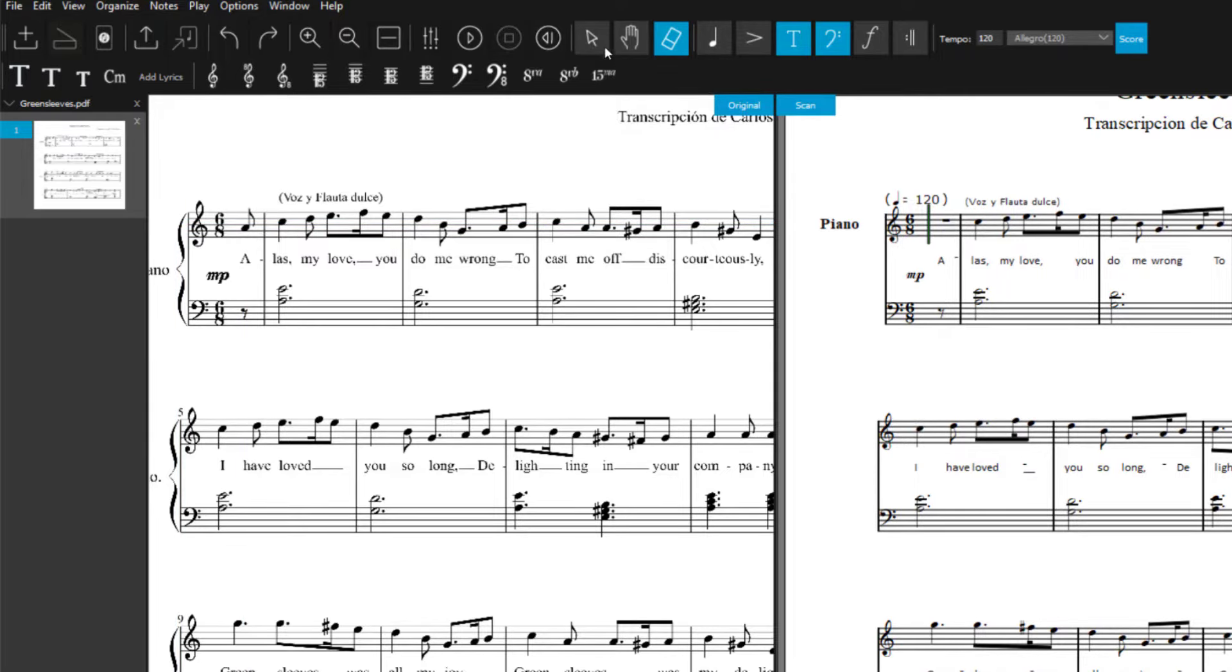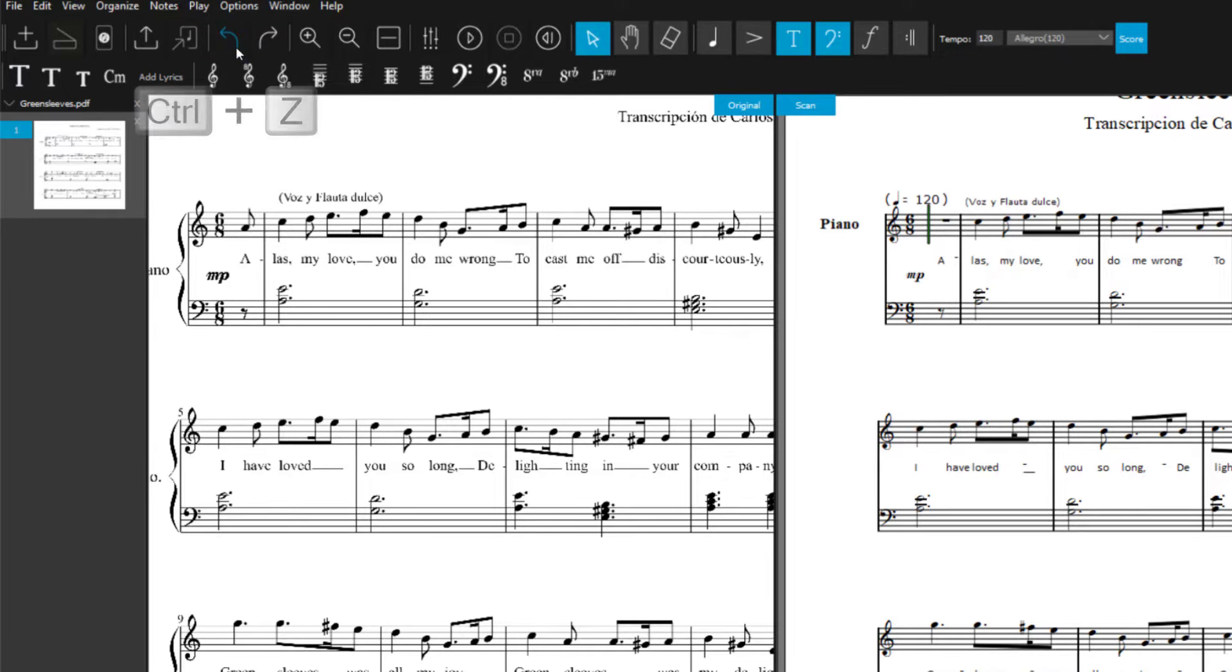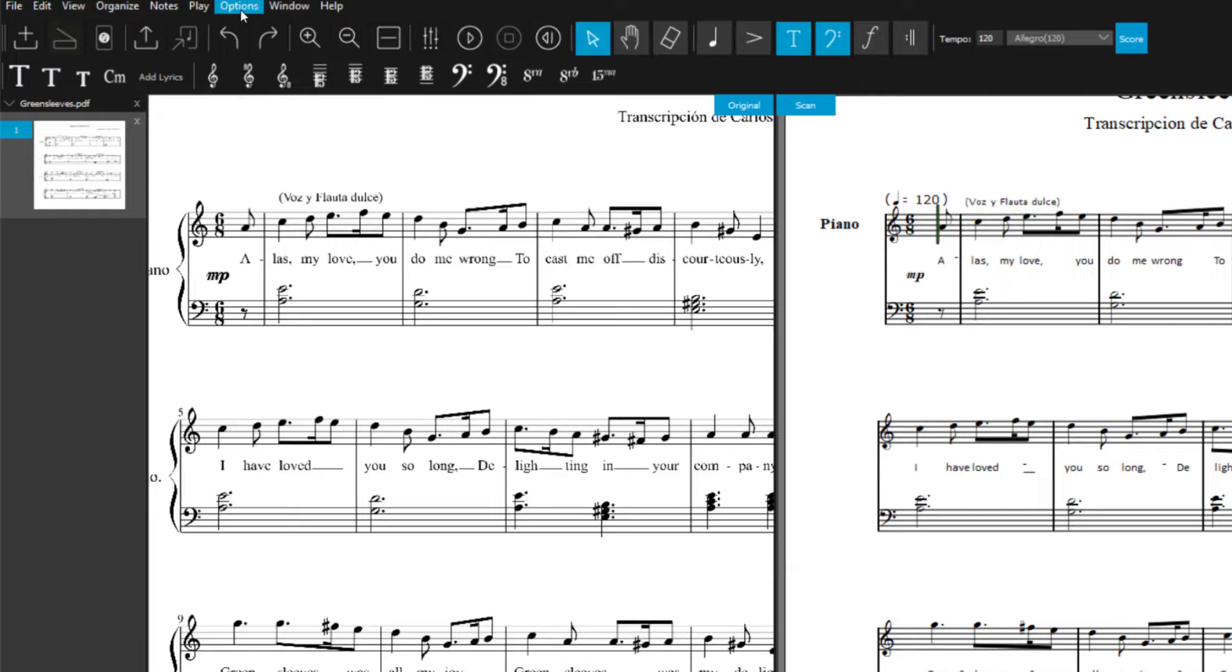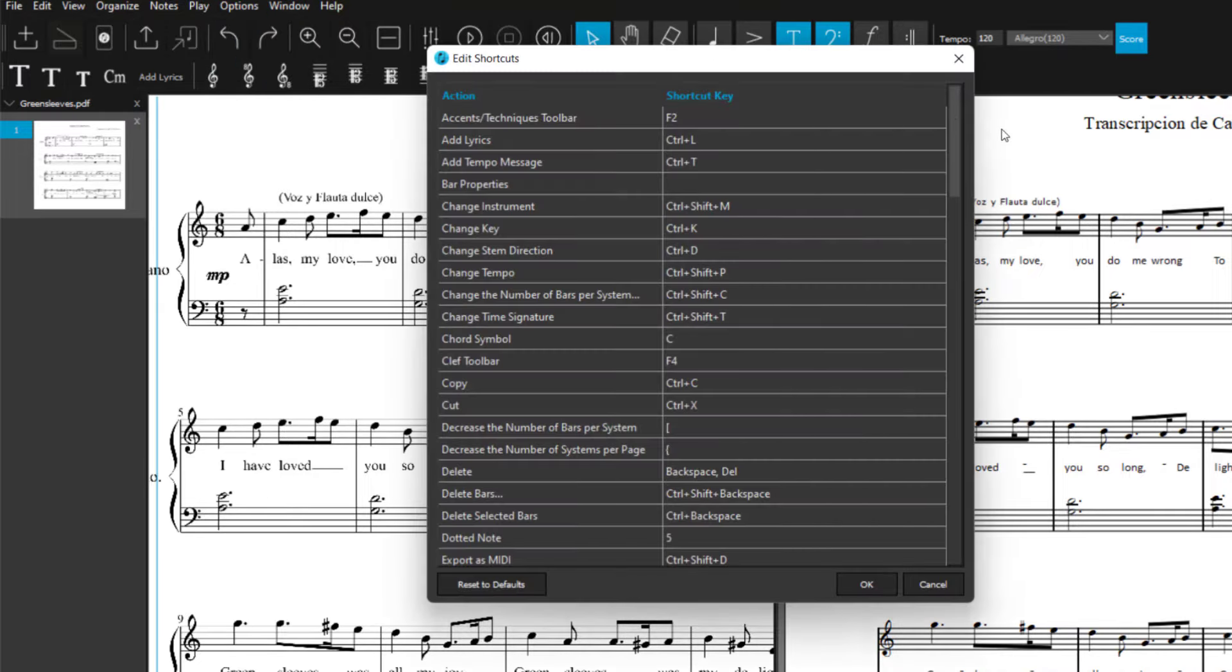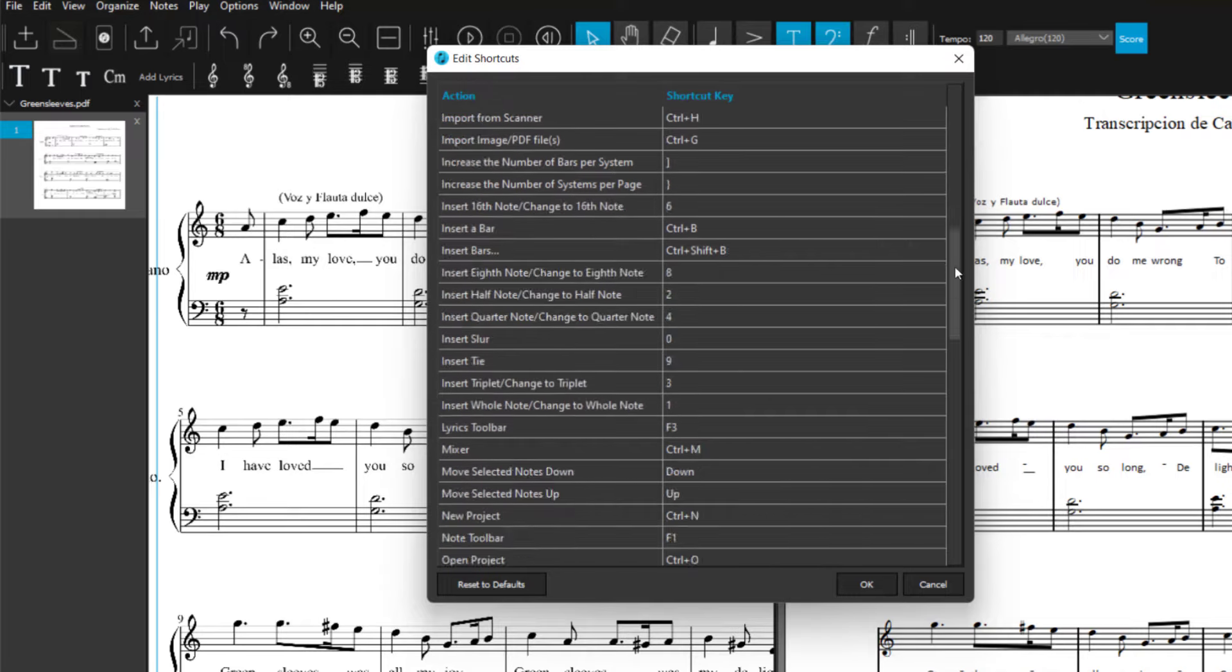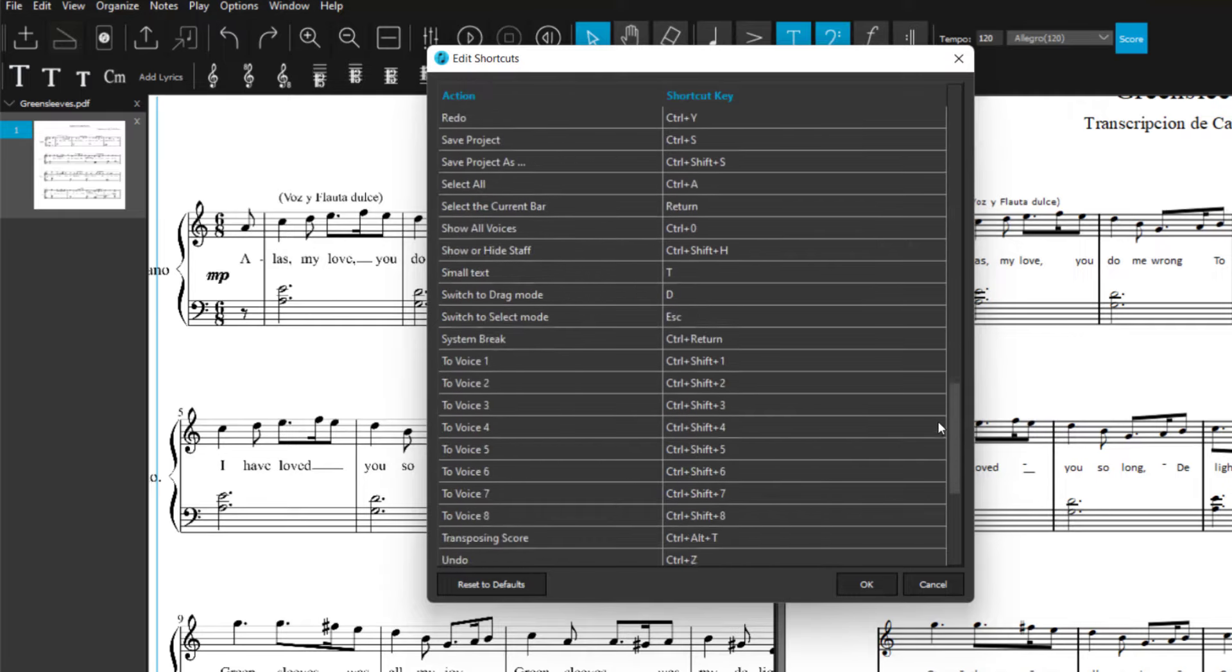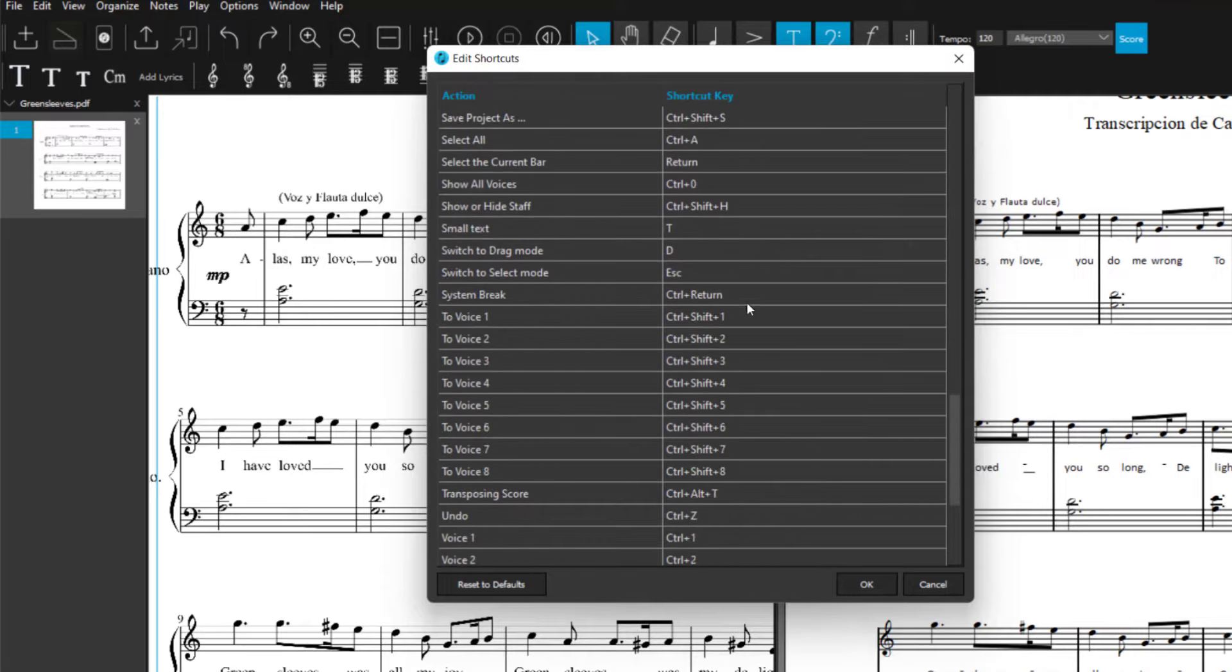If you want to undo an editing step, use the undo button or the Ctrl and Z shortcut. There are many self-editable shortcuts to useful functions available in the options menu. Simply double-click to change them.